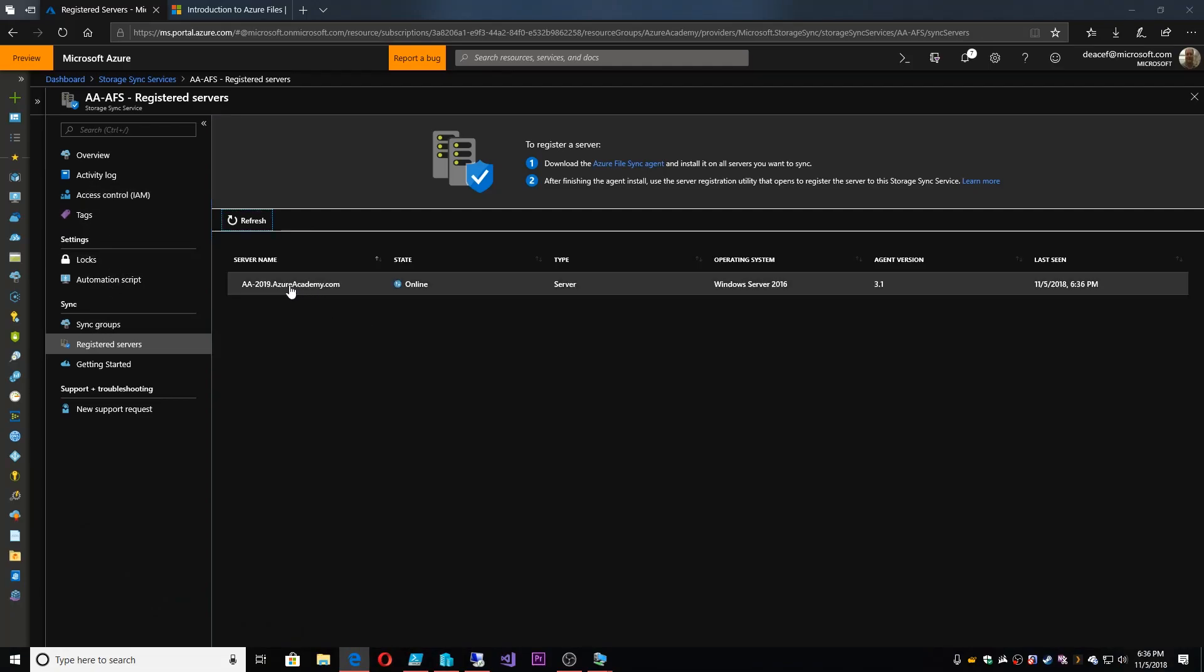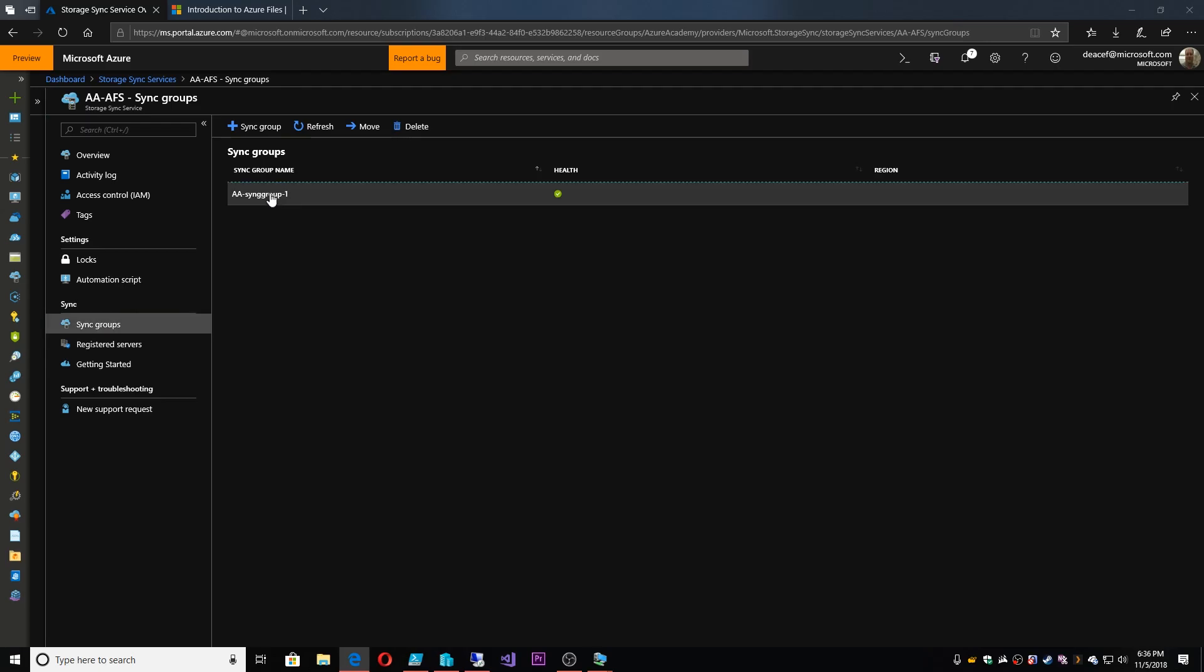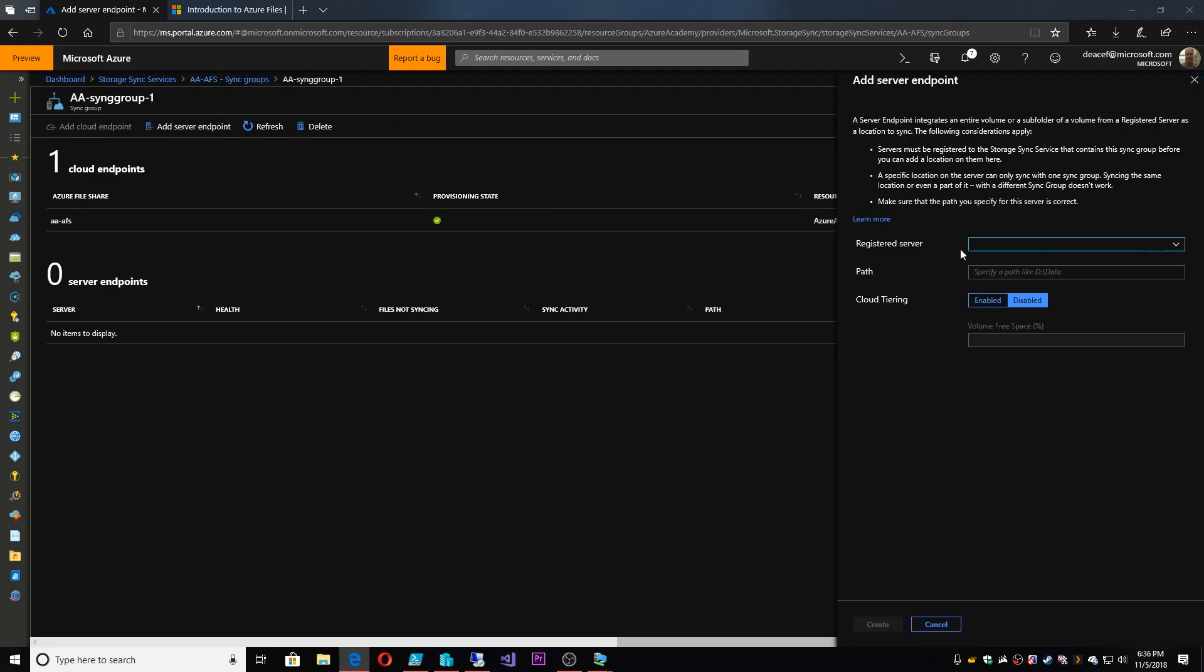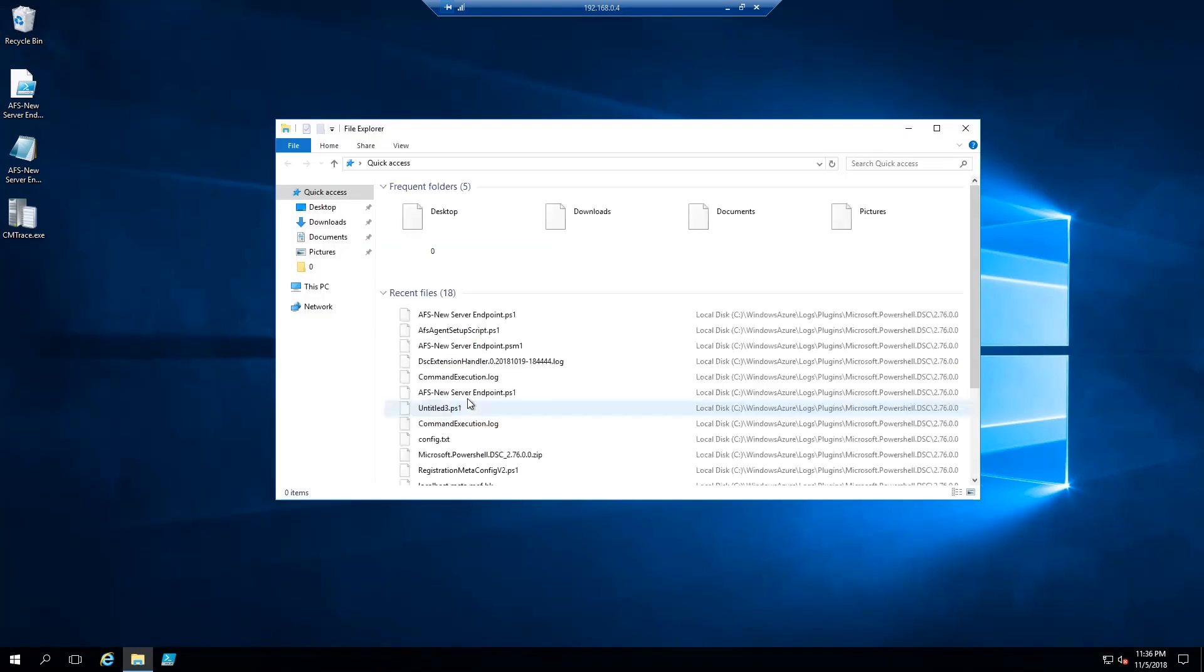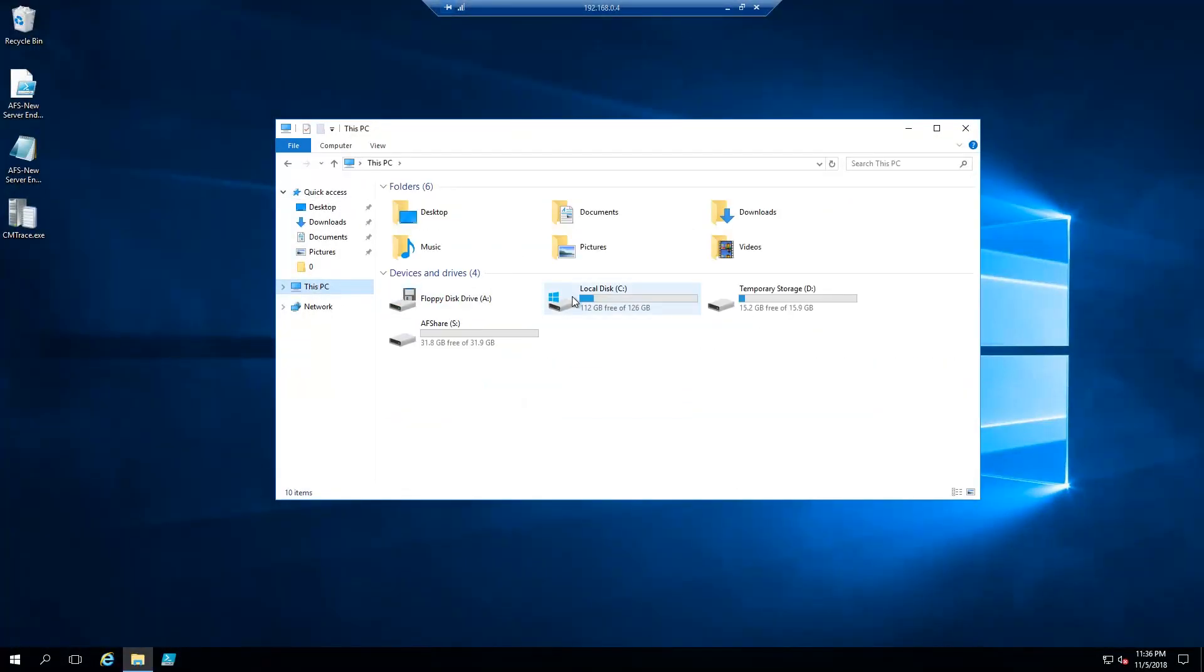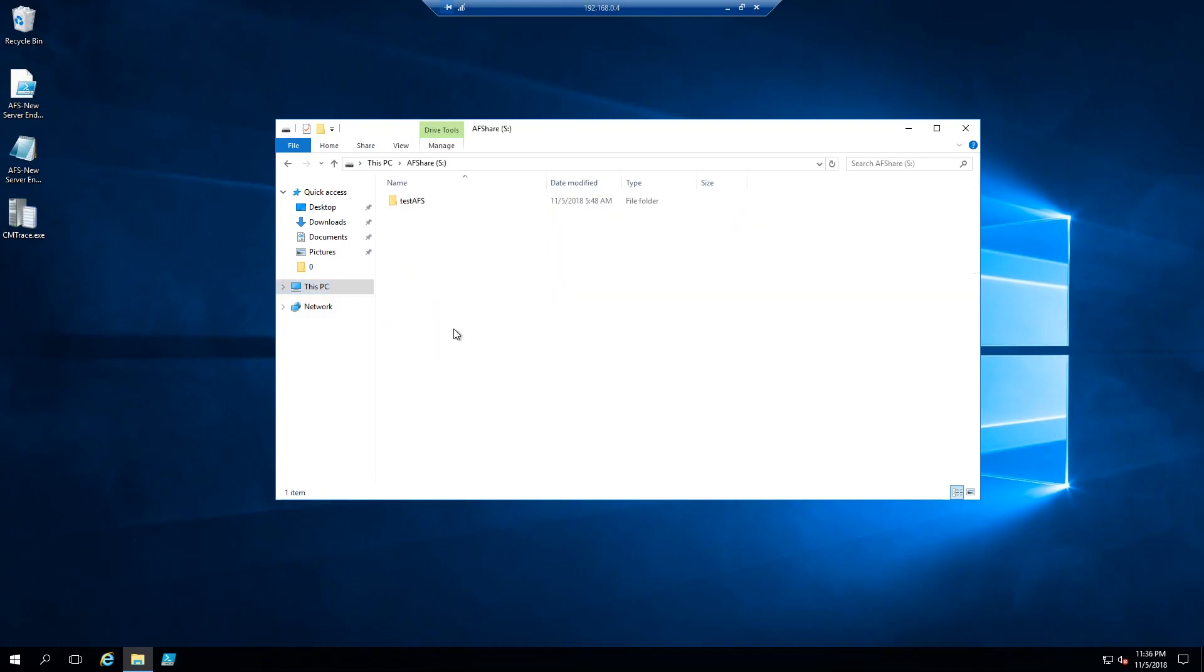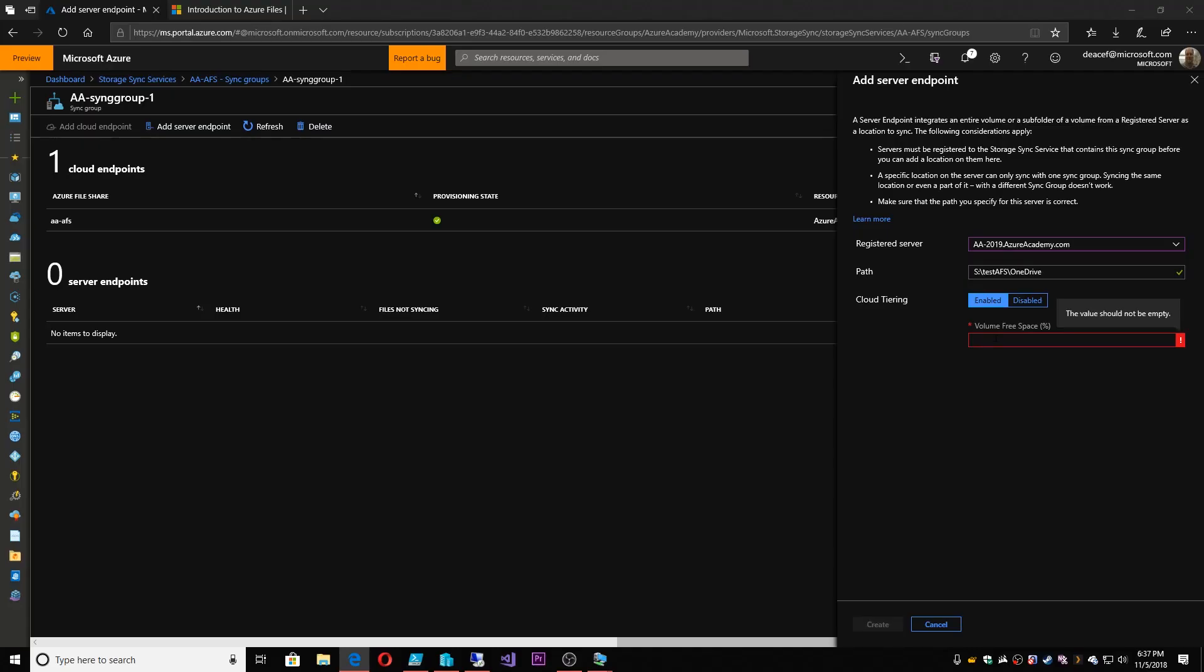There you can see our server has been registered. And we go back to our sync group, and then we add a server endpoint. And now we have to give it a path. And this path would be on the local server that we're going to set up this share to sync to. So let's see, I've got this S drive here. And I've got this folder already set up. And I will enable cloud tiering, which is that feature that allows me to just treat the server like a hot file cache.